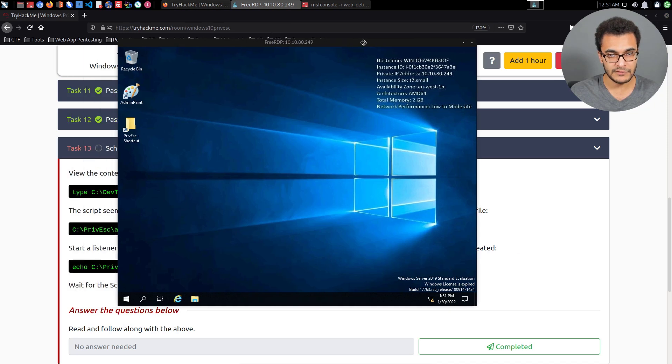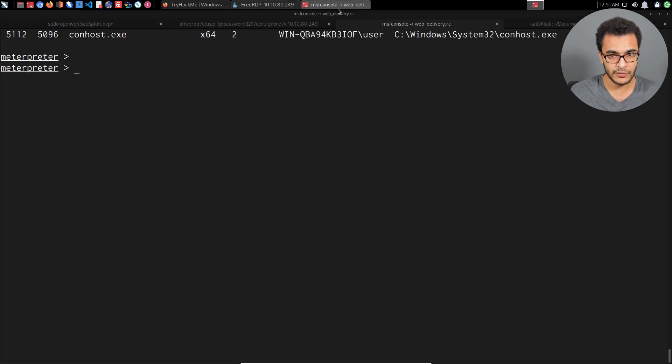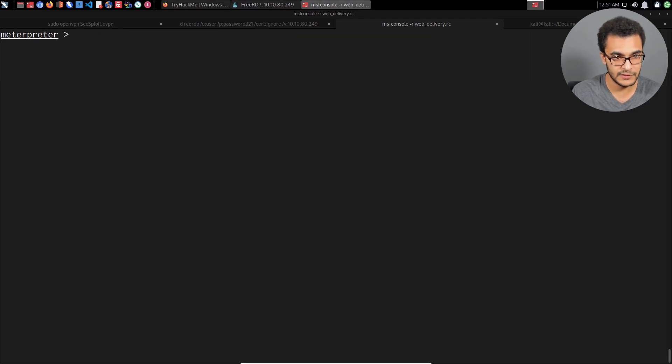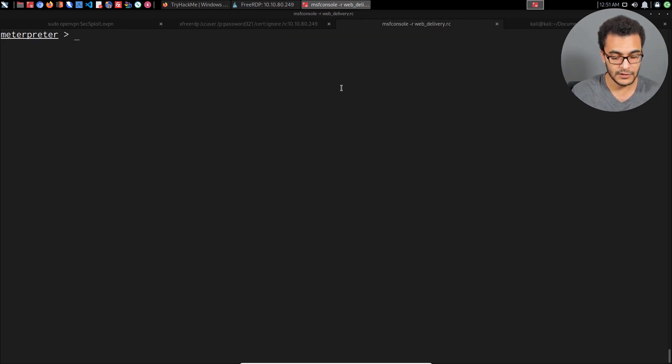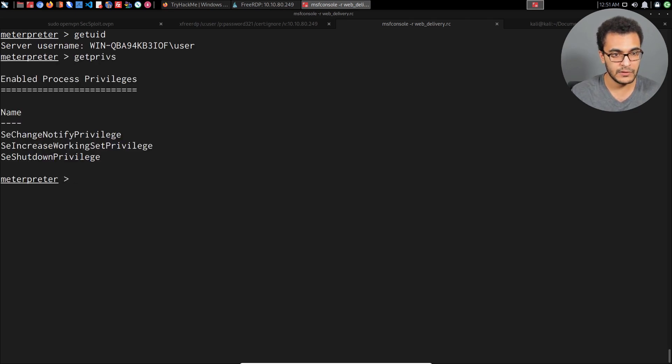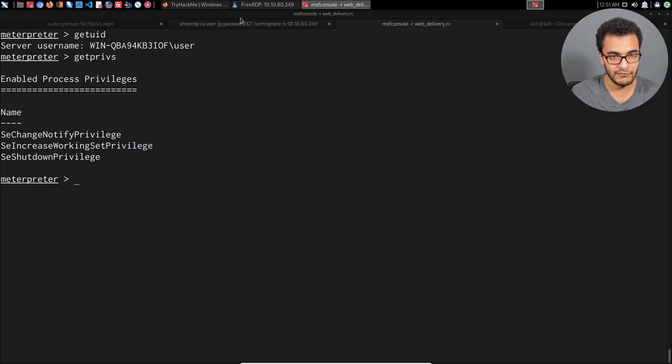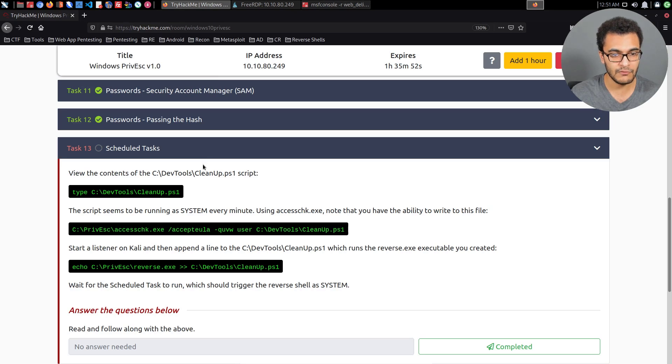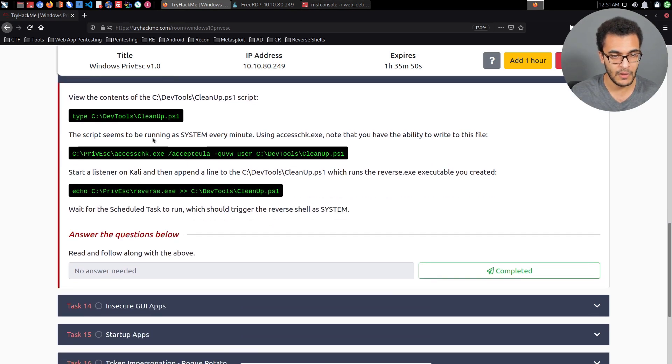I've already obtained RDP access on the target, which is pretty much required, and I've obtained a Meterpreter session. This is an unprivileged session, so I can type in get user ID and get privs, and you can see that I have the lowest amount of privileges associated with this account.